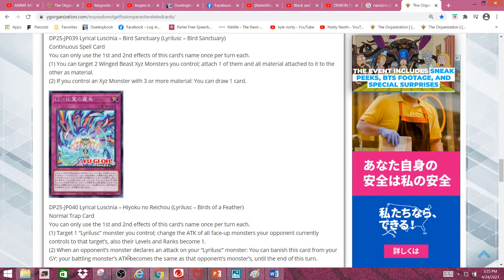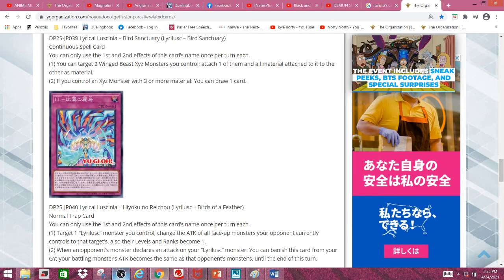And that's it for the new Lyrilusc cards. Anyways, it's been me, your boy BlueGets, and I'm out.